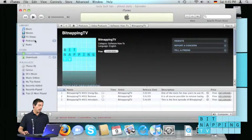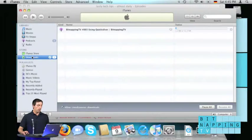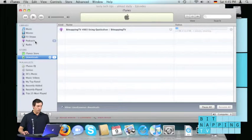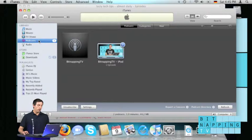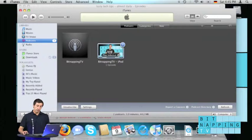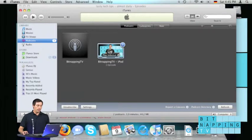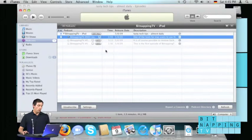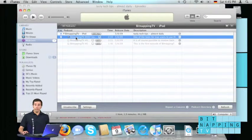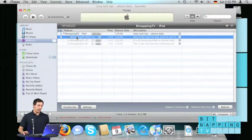Click again on subscribe and now the download starts. After the download has finished, you will find podcasts in the sidebar by clicking on podcasts. And there is one pre-downloaded Bitnapping TV show which you easily can play back by double clicking it.